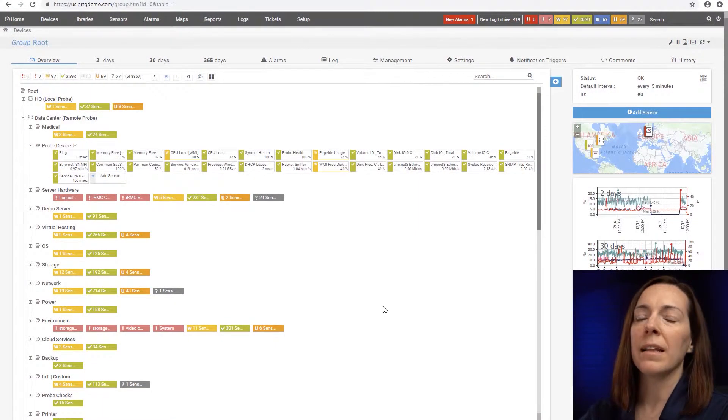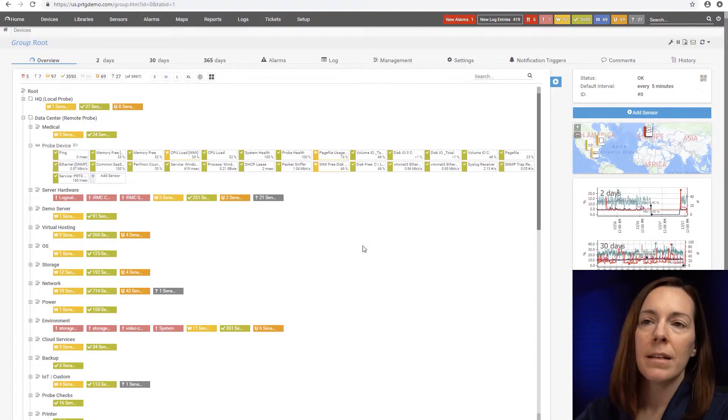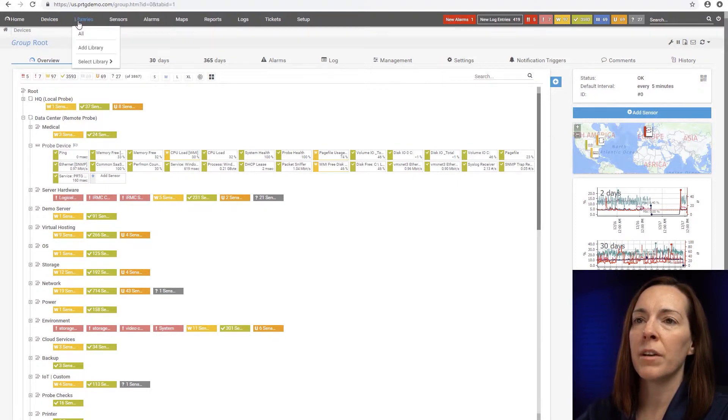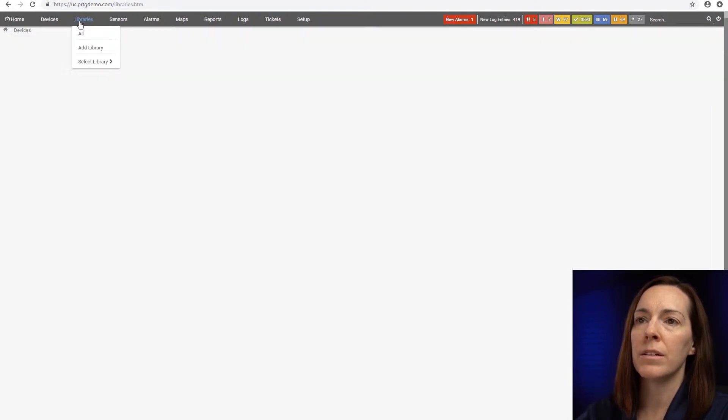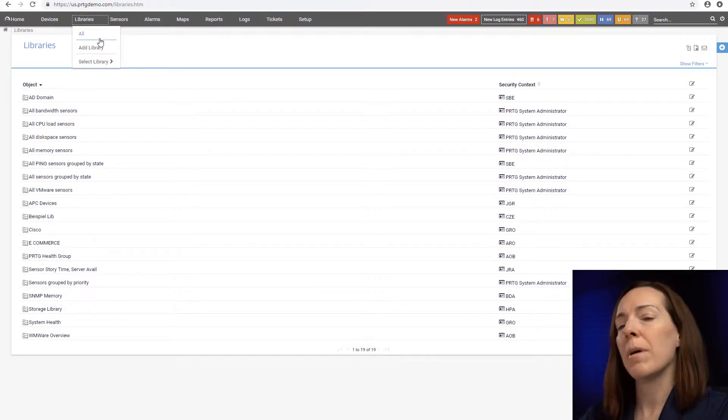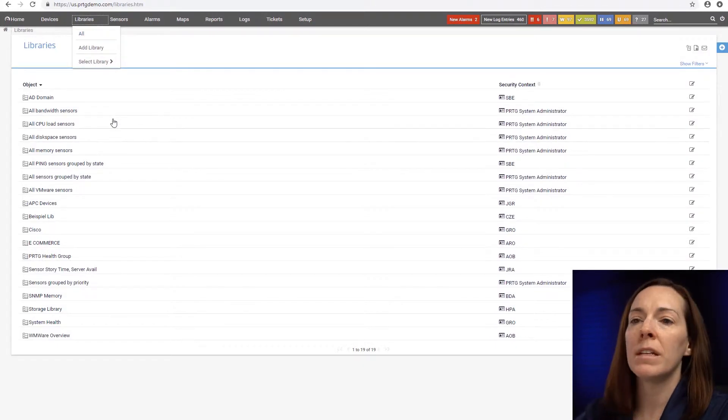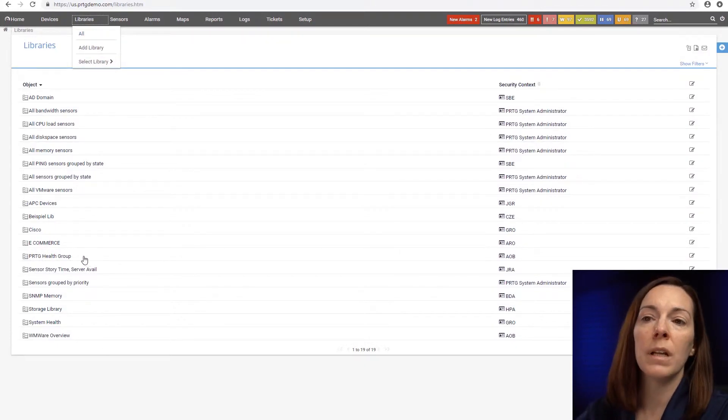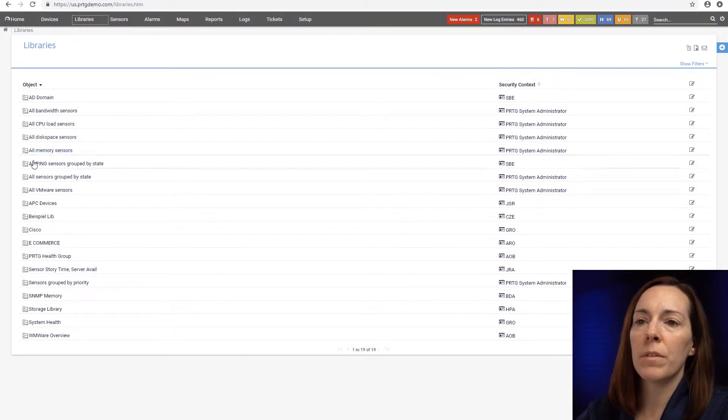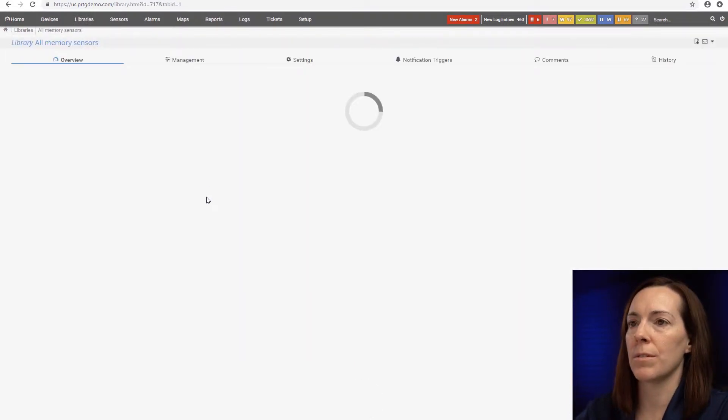Let's get started with looking at libraries. To access the libraries, you come to the top here of your main menu and just click on libraries. By default, PRTG gives you a number of libraries out of the box. For example, there's this one here with all memory sensors.